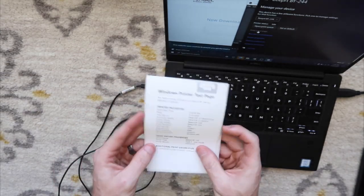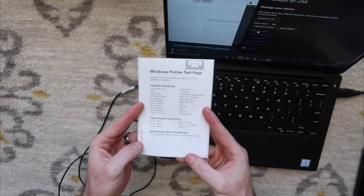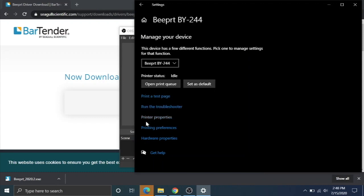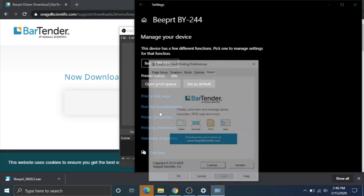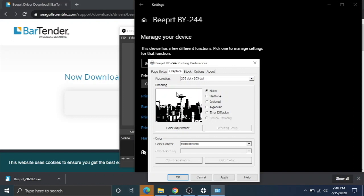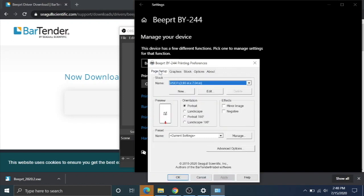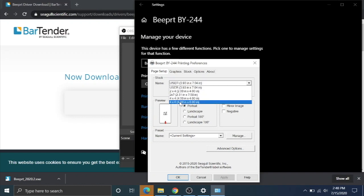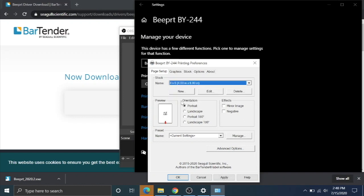But we're going to go in here and change some settings because it's not on the best settings right now. You're going to go to printing preferences, and where it says graphics, you're going to change it to dithering none and hit apply. Where it says page setup, for some reason they have it default at 3.93 by 7.04. We're going to change that to 4 by 6 inches, and then we're going to hit apply again.